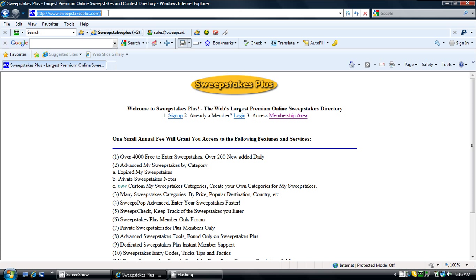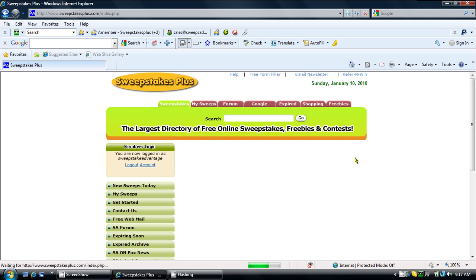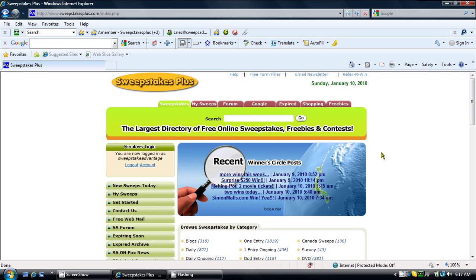First, navigate in your web browser to www.sweepstakesplus.com. Access the membership area from the homepage. Then click My Sweeps to access the Custom My Sweepstakes area.